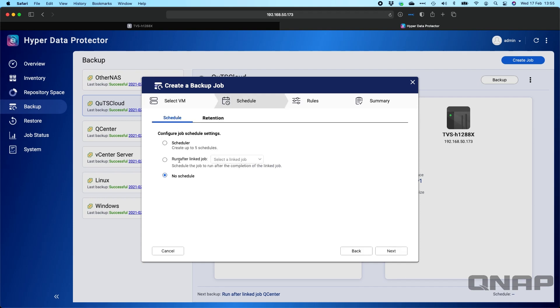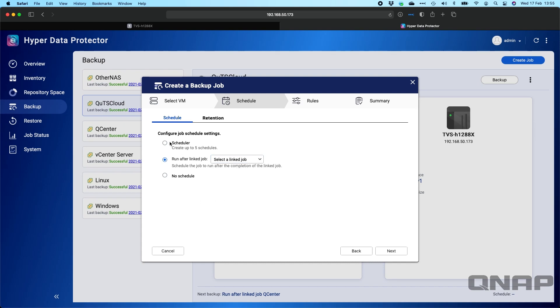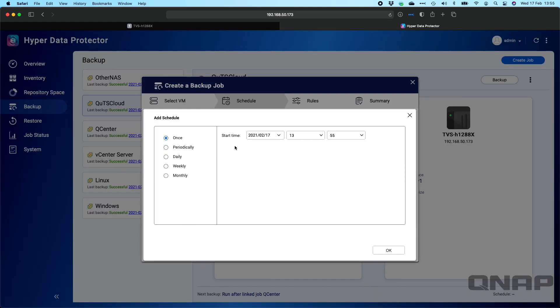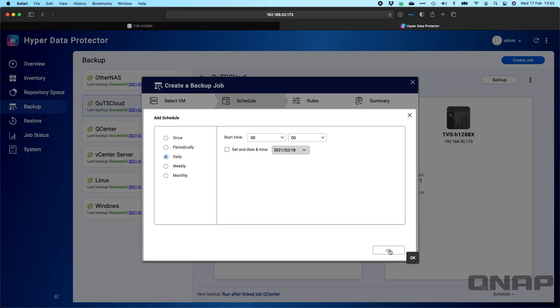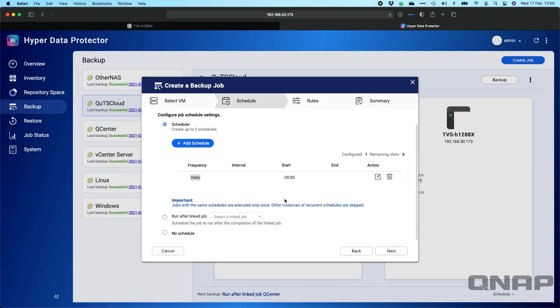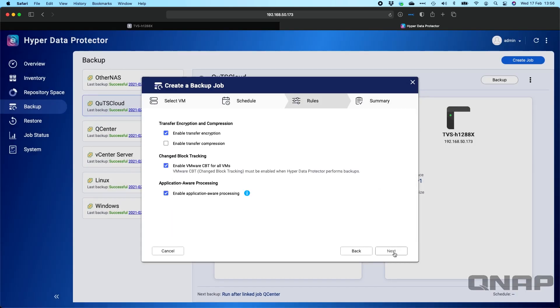And now you can create a schedule. You can have it run after another job that you may already have, or you can set up its own schedule as well. In the scheduler, you've got options to just add different items. So maybe daily at midnight, you want it to do a backup job. You can set that up and add that schedule in if you want. So there's the schedule that's done. We'll click next.